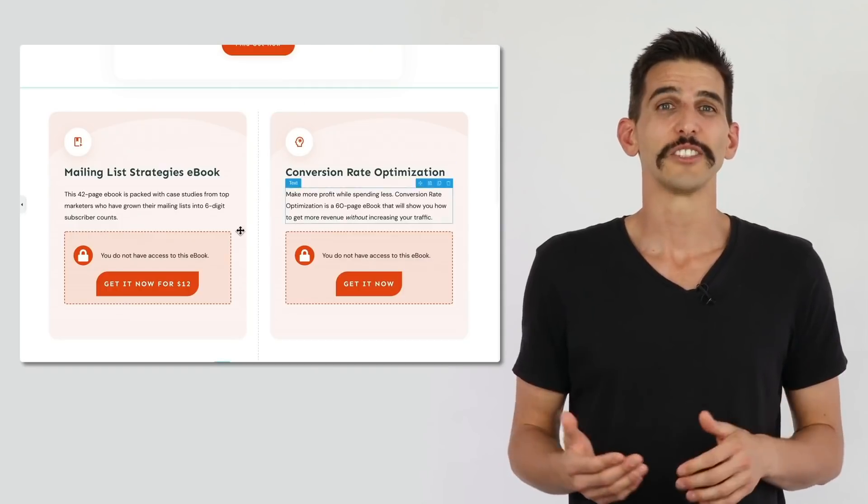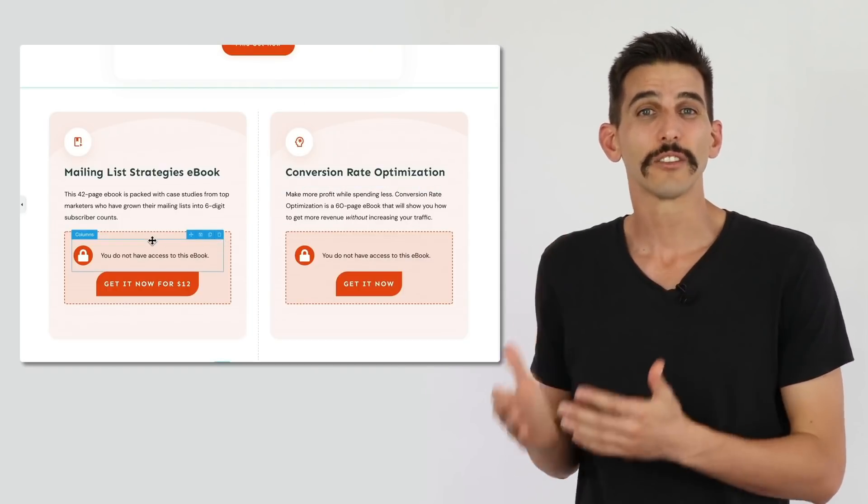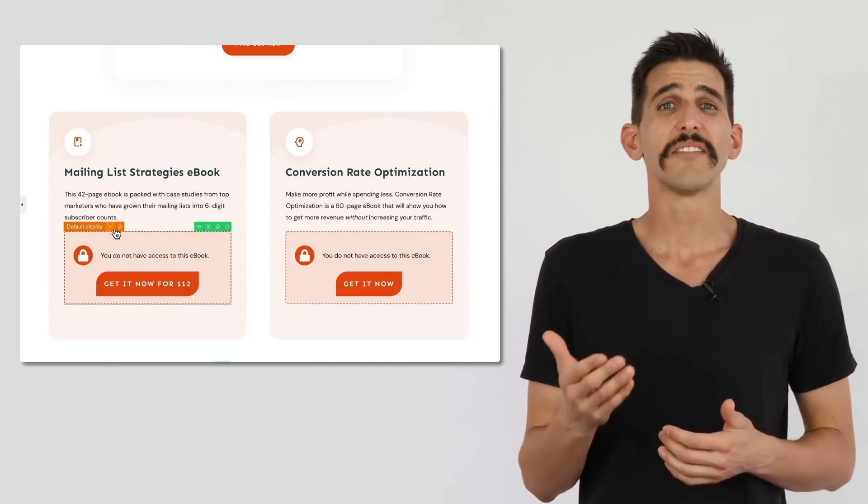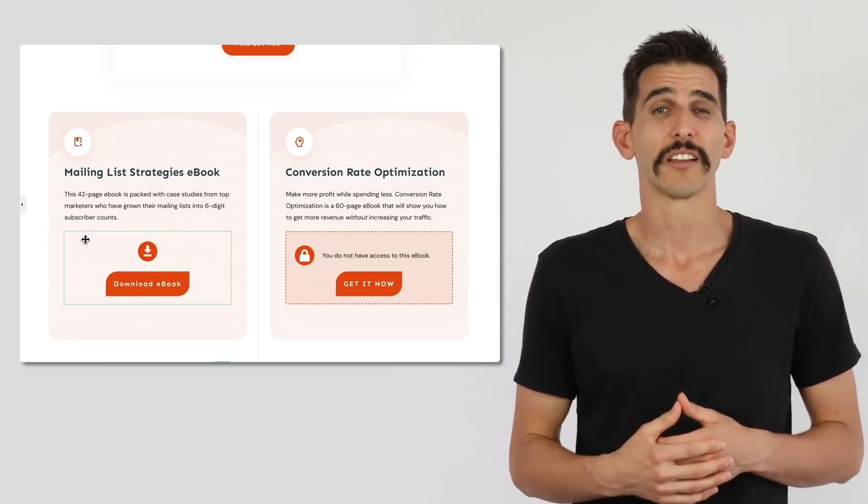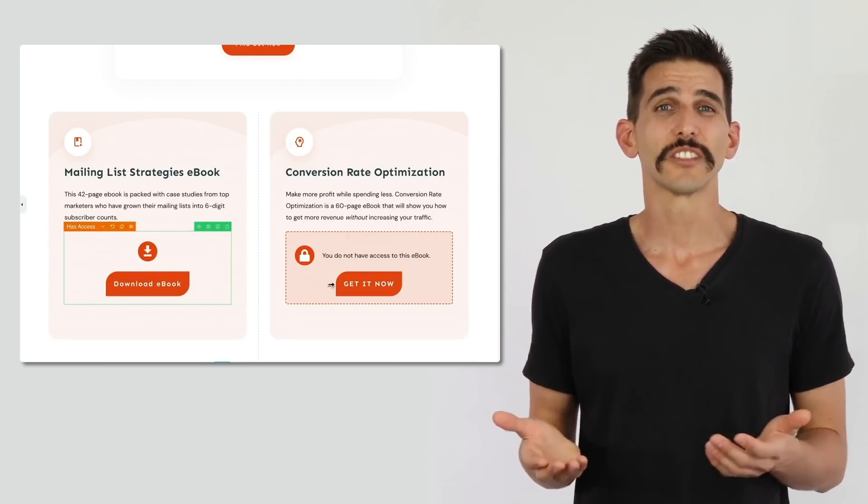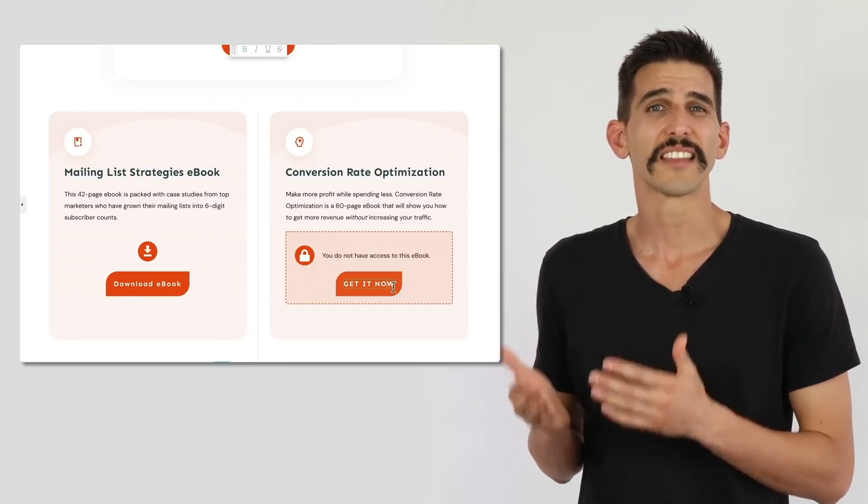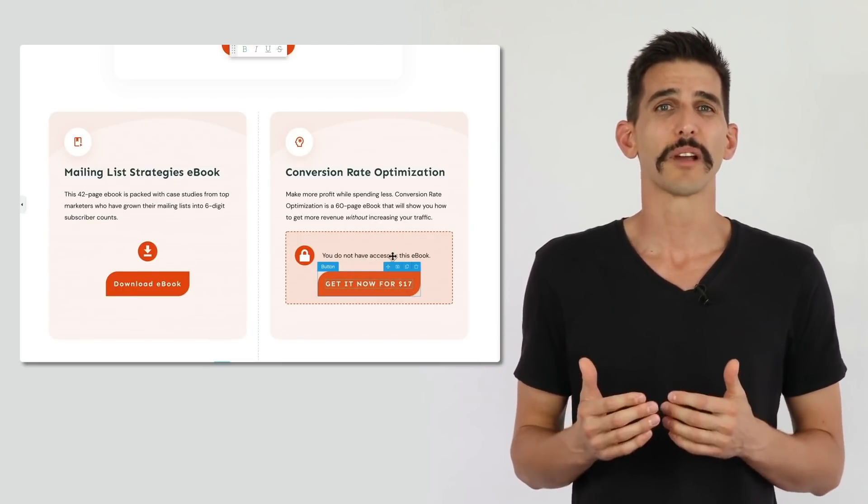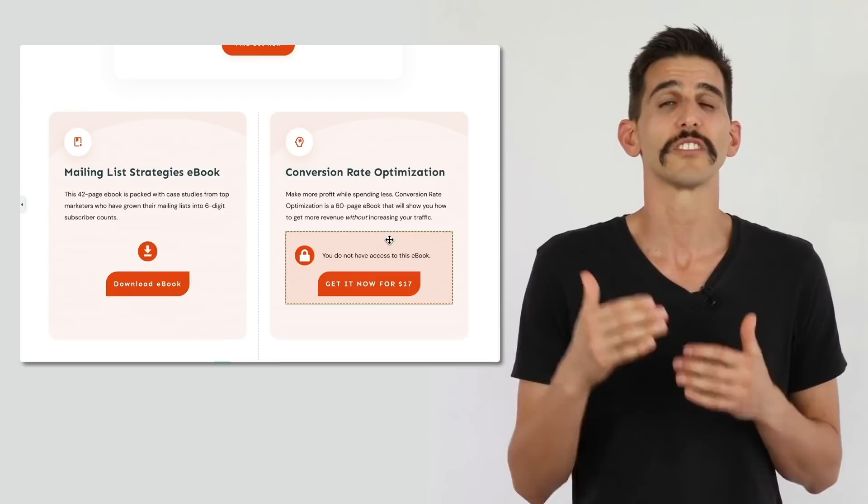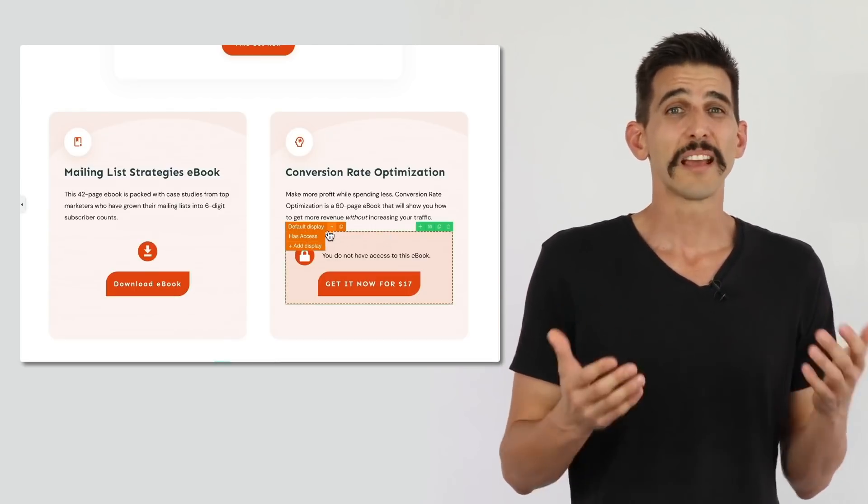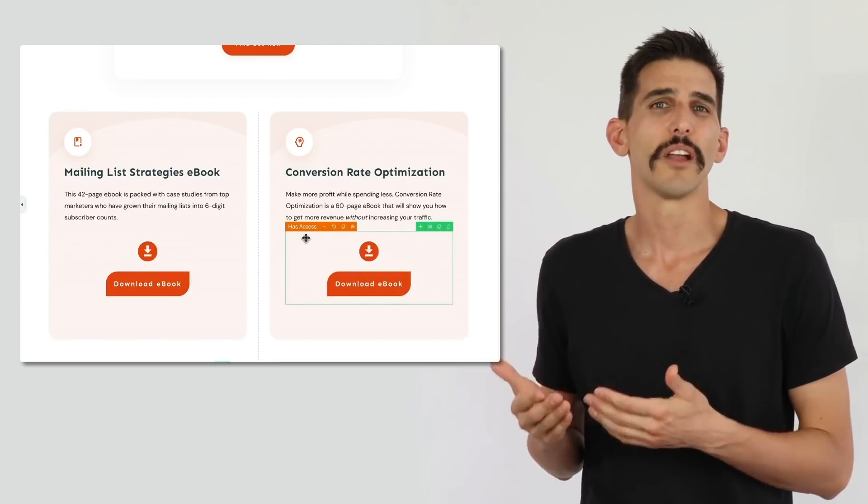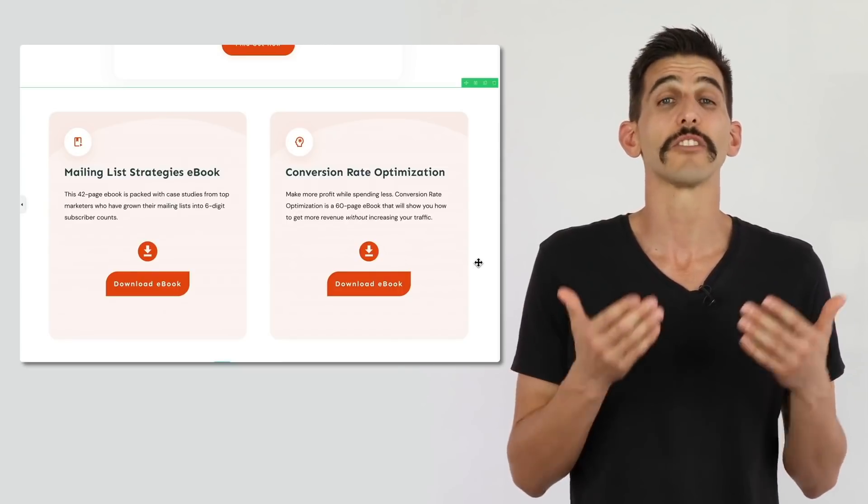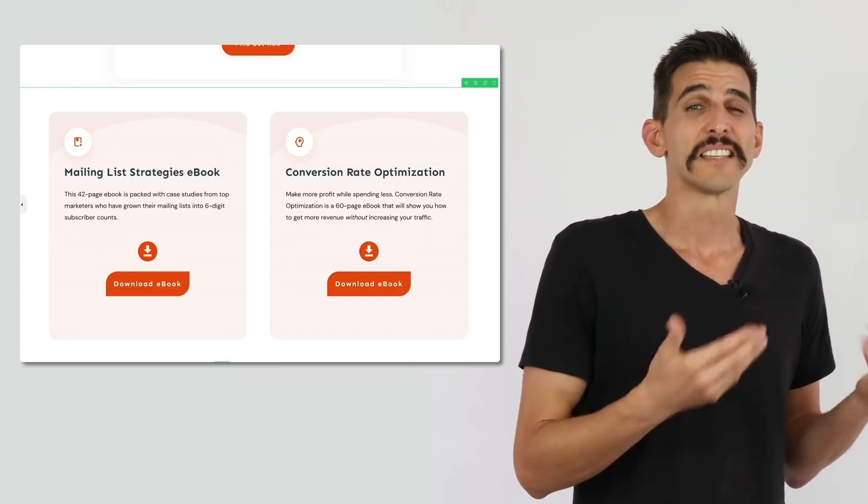It also allows you to create assets like a downloads page, a premium resources page, or even your own ebook library. And just by creating conditional display rules for specific content that lives on such pages, you can hide your premium content from visitors until they purchase the right product in Thrive Apprentice.